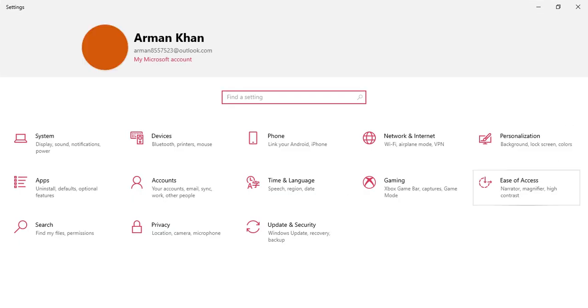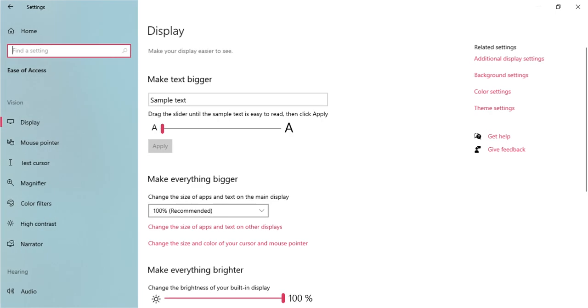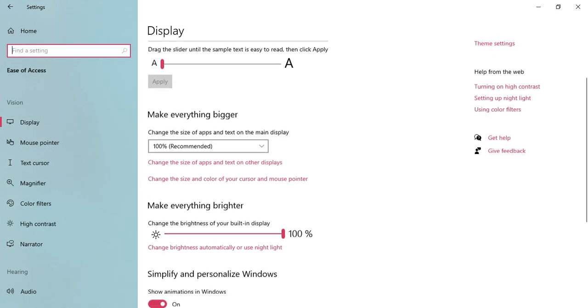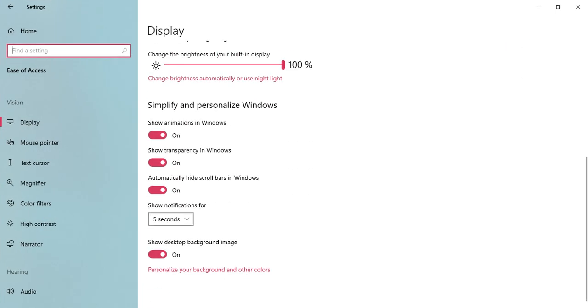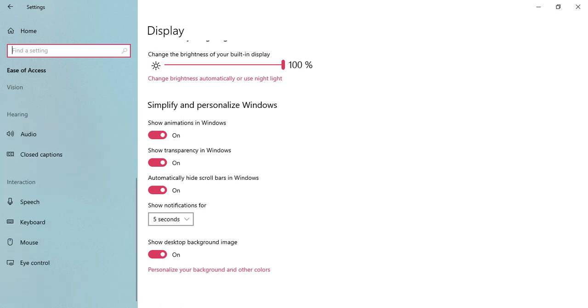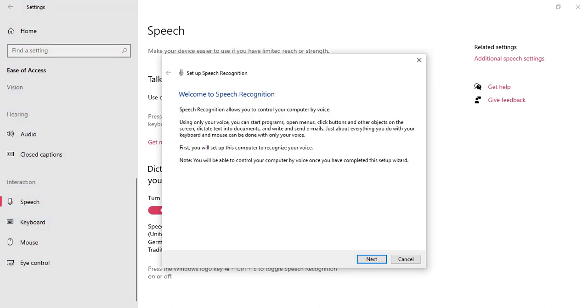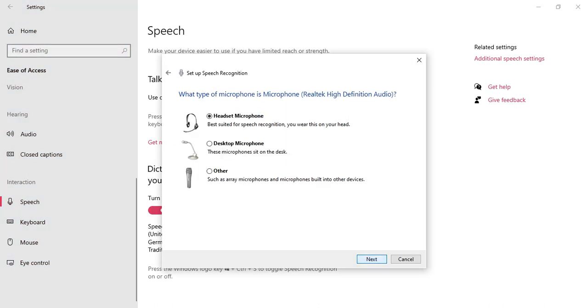Then we get to Ease of Access, and here we search for speech. So I turned it on. Now to test my microphone.